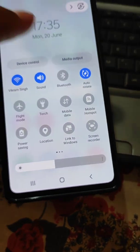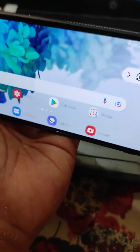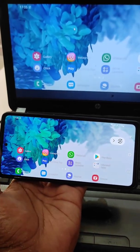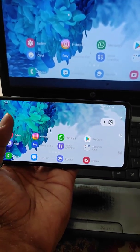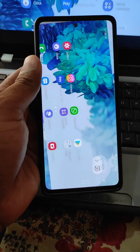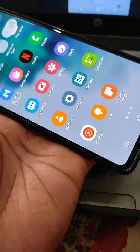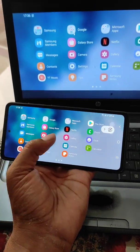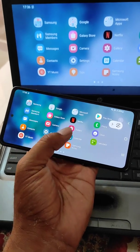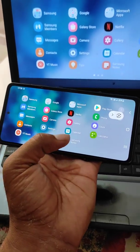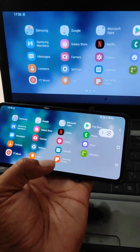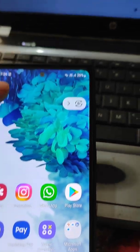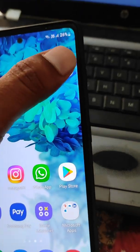You can select your device and set it to auto-rotate. If your mobile supports the auto-rotate option while casting, you can rotate it. Whatever you are seeing on your mobile screen — galleries, photos, videos, or any app — it can also be seen on your laptop.